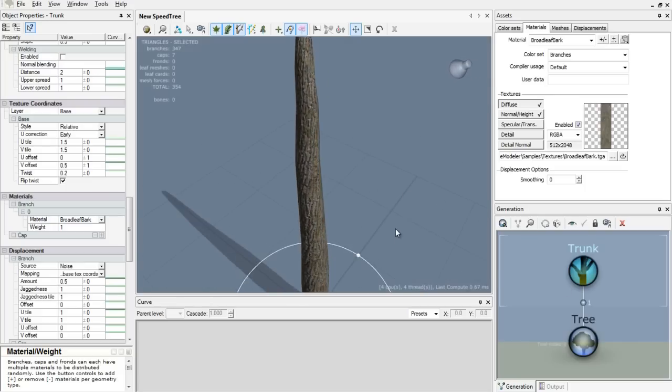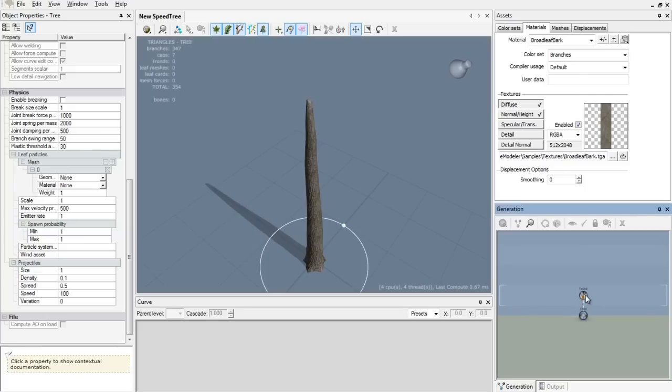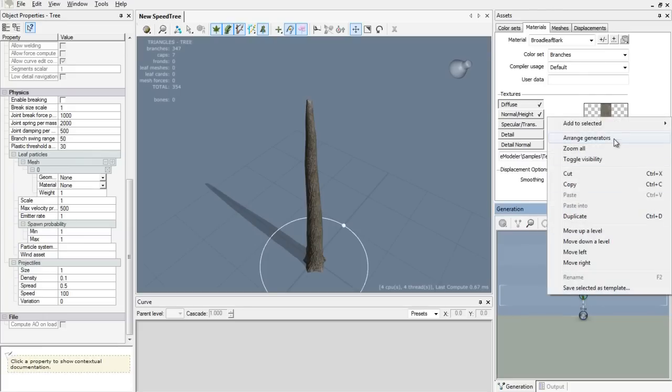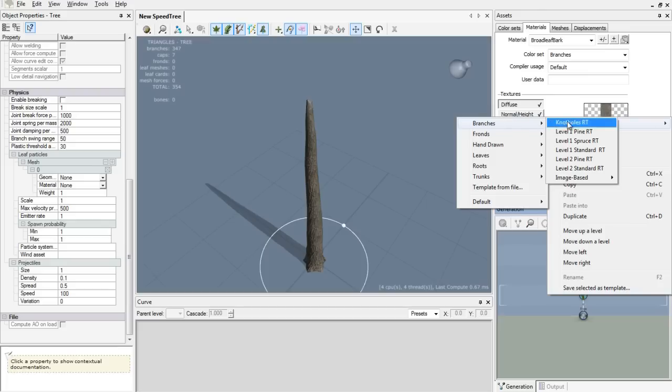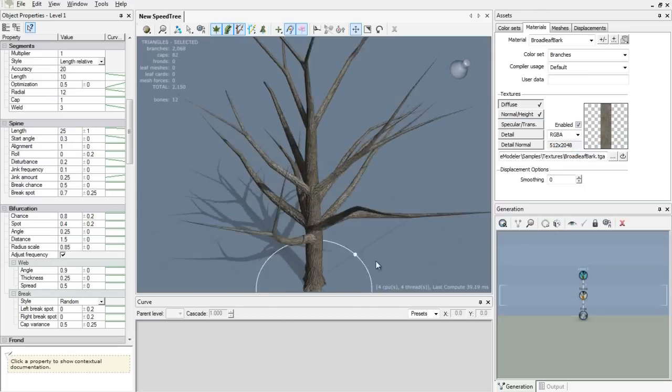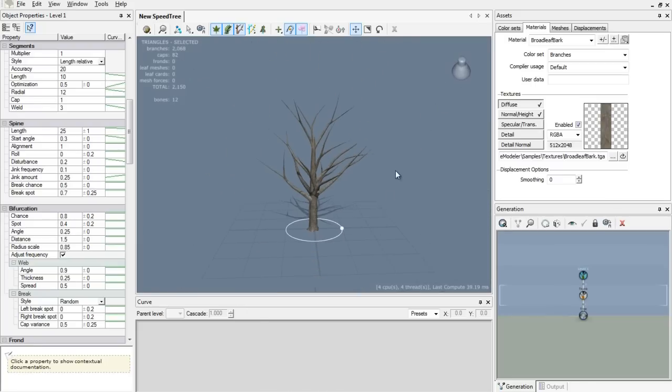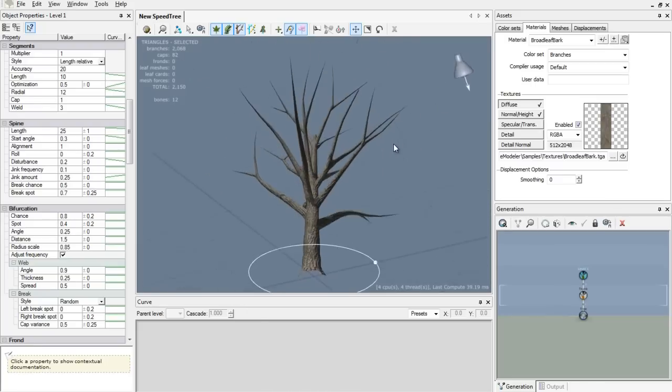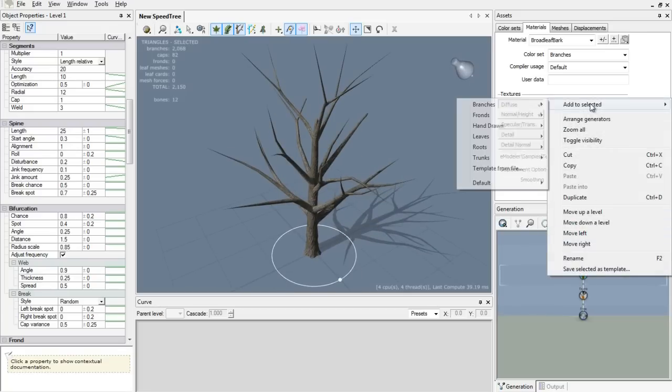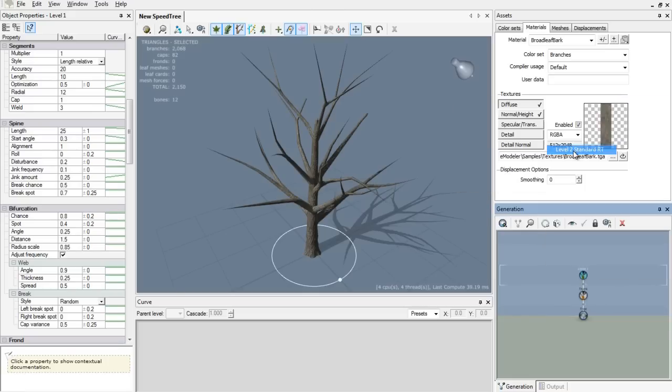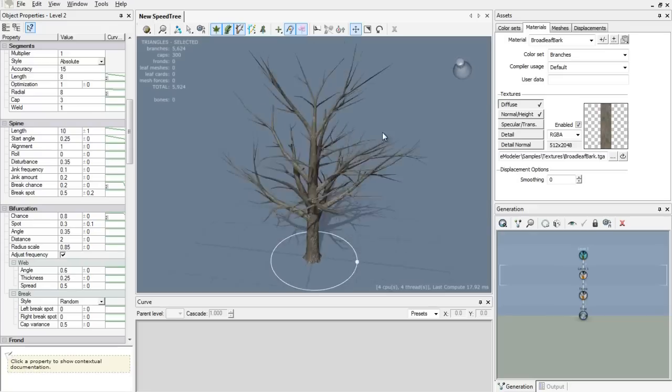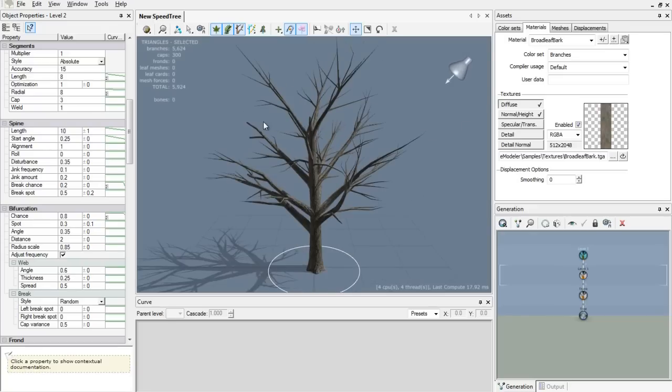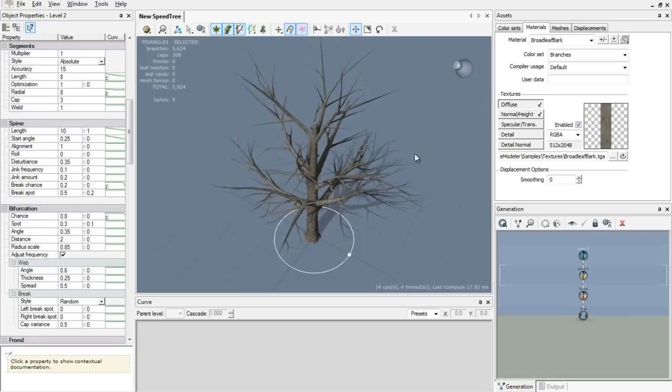Now we need to add some branches. Right click the trunk, add to selected branches, and we go with the standard level 1 branches. There you go, we've added some branches. Now we need some more, because this ain't looking good if you put some leaves on it. So we add level 2 branches to it. There you go, this is looking like a tree right now.